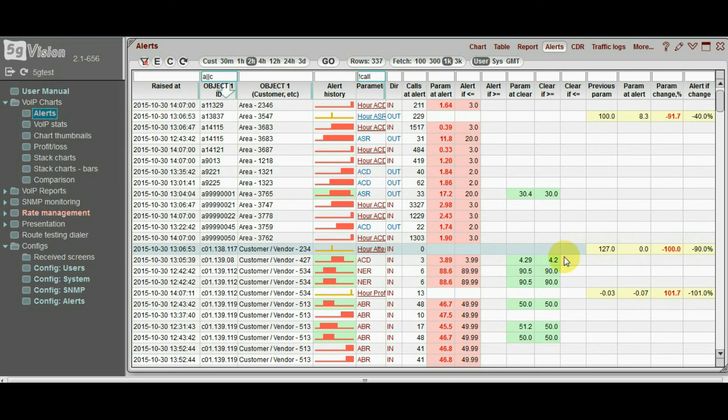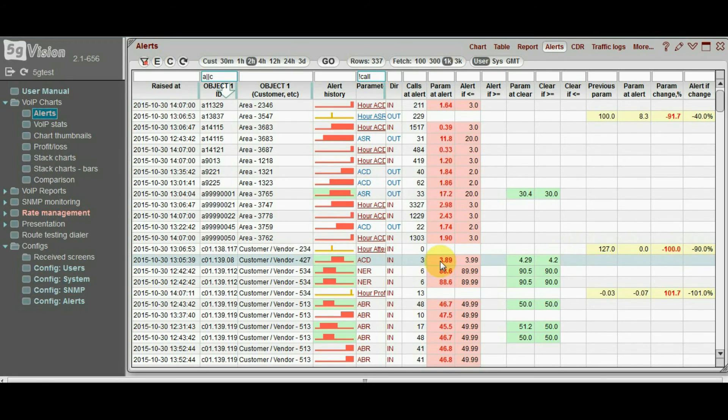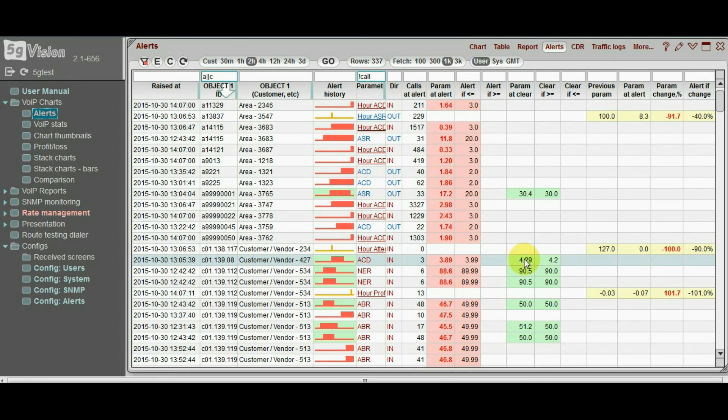For absolute alerts, you can see the parameter value at the time of the alert and the threshold set in the configuration, or the value at a time when the alert was cleared and the clear threshold.